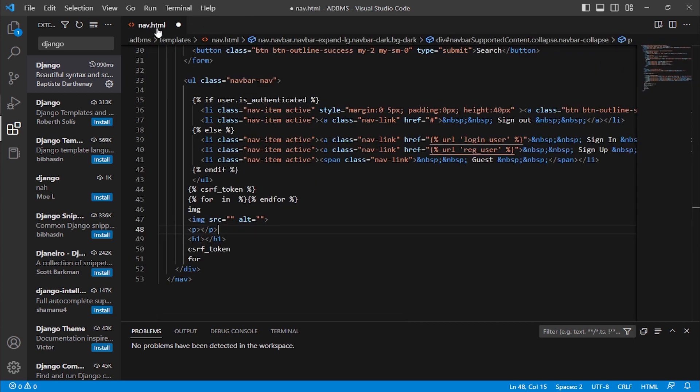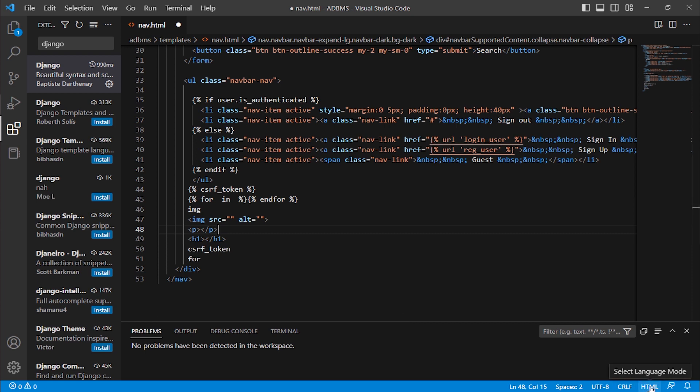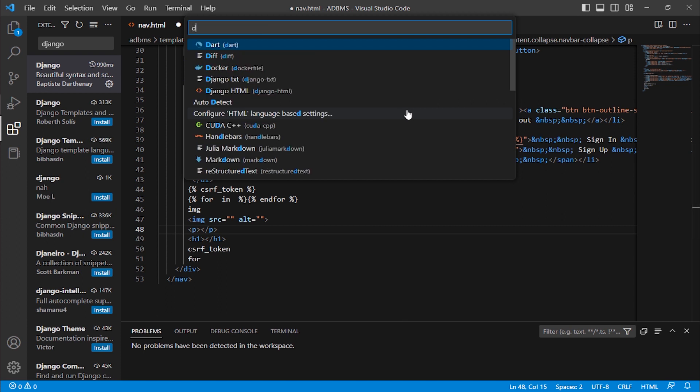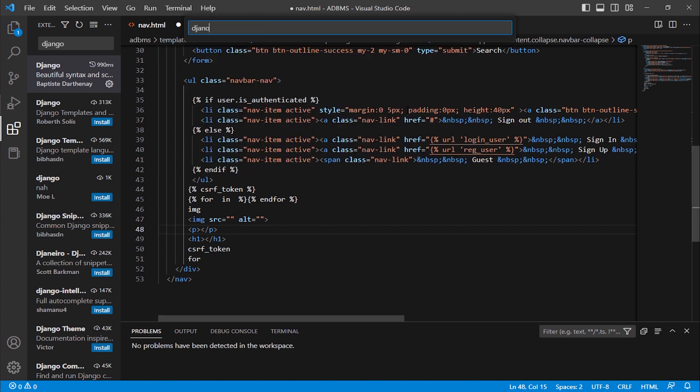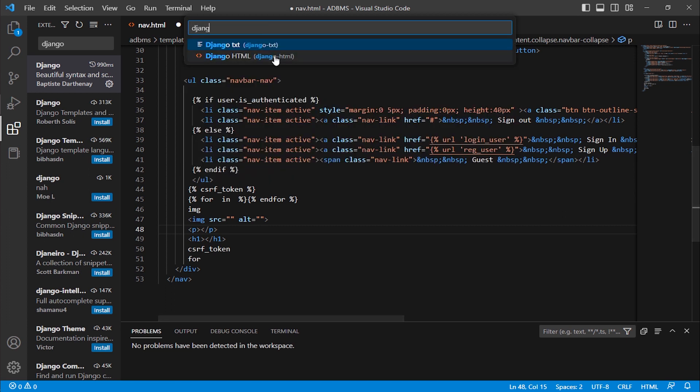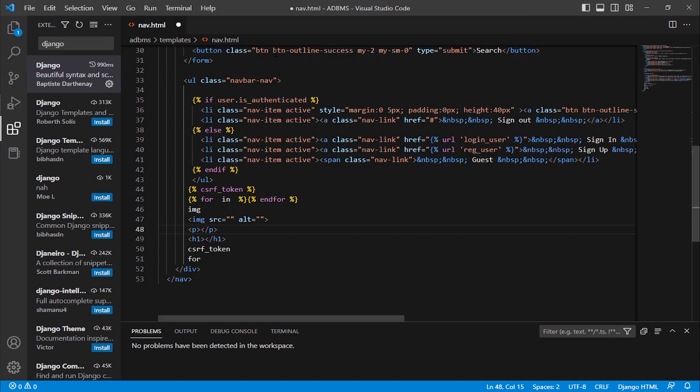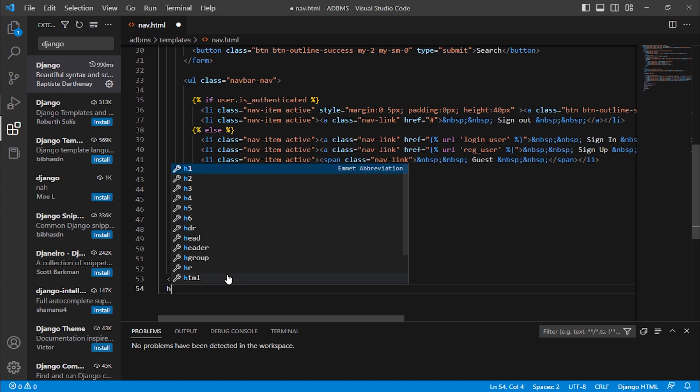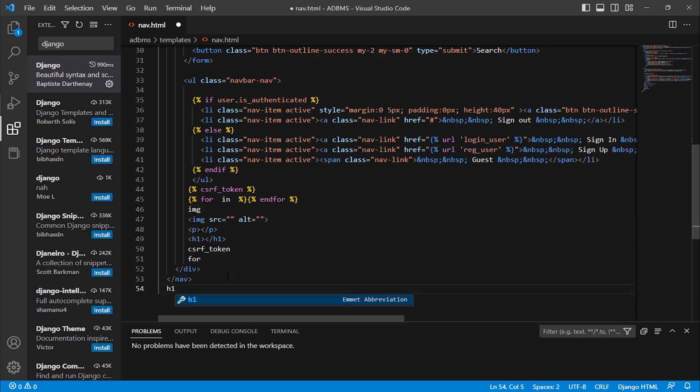After that, here is the nav.html file. Here you can see I've selected, the select language mode is HTML. I'm clicking, writing Django HTML. Here is Django HTML plugin. I'm clicking. Now you can see every code is in color, means Django is working. Also I'm typing, for example I'm typing here in the bottom, so here is the h1 tag. When I press tab it autocompletes.